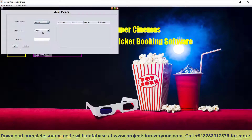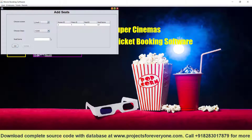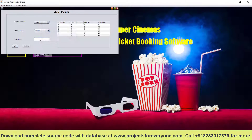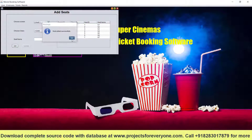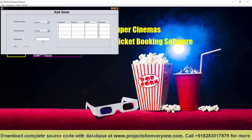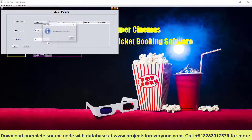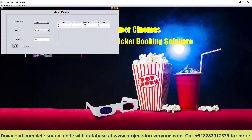Now let us add seats to the auditorium. In Audi 1, in gold class, we will add gold seats like G1, G2, and so on. This process has to be done only once, as seat addition will happen only once. We are adding 10 seats for gold class. Similarly, we will add seats for silver class like S1, S2, etc. The same process applies for all other classes.